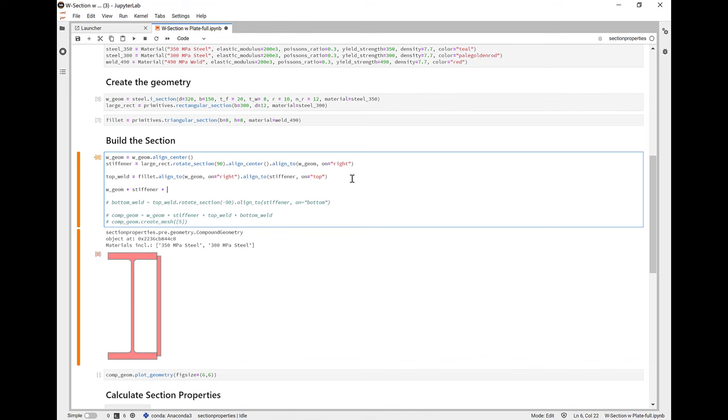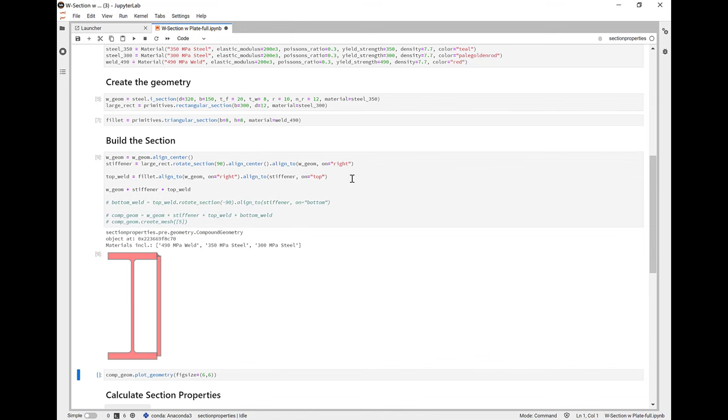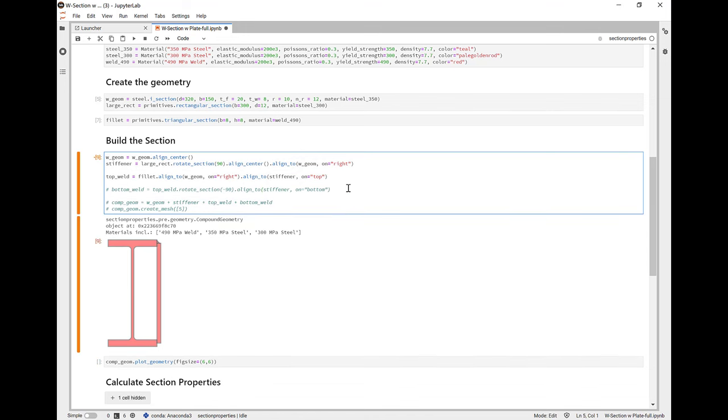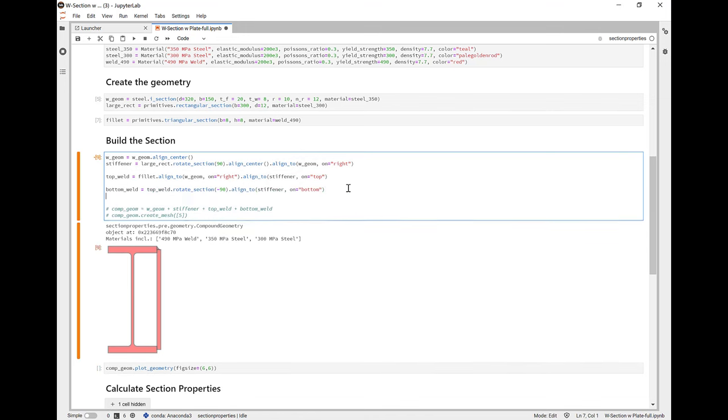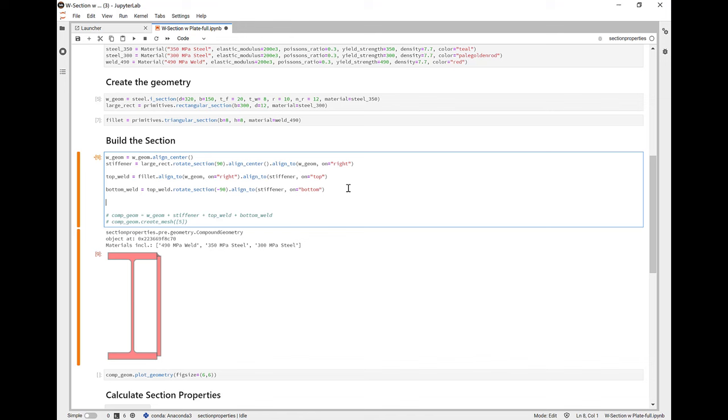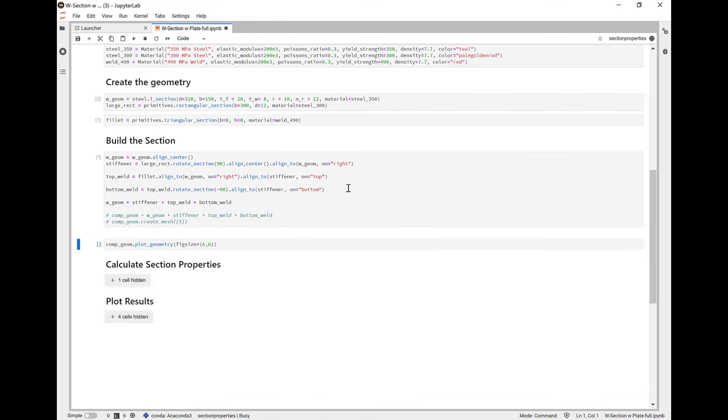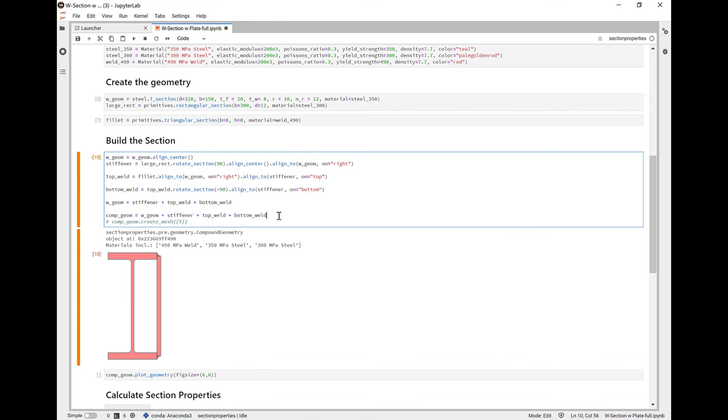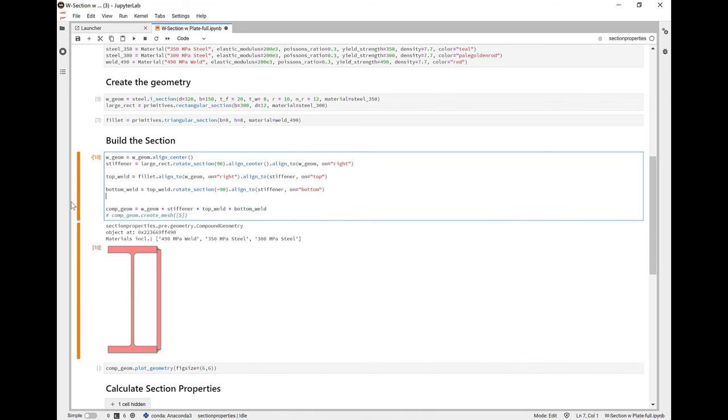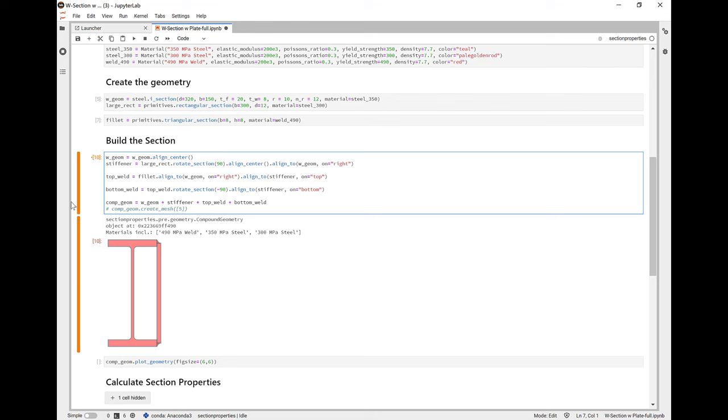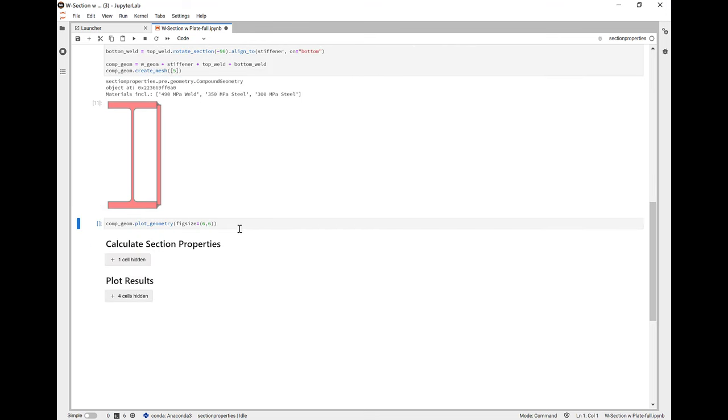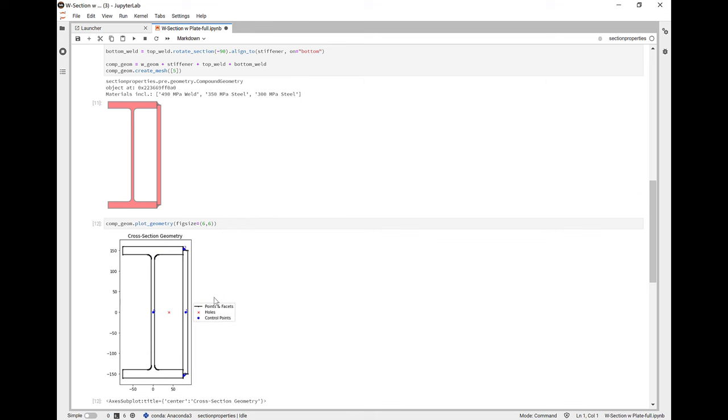For the top weld, we're going to do something similar. We're going to align it to the right of the W section and then to the top of the stiffener. And when we add it into our compound section with the plus operator, we can see it. Same with the bottom. We're going to take the top weld, rotate it negative 90 degrees, and align it to the bottom of the stiffener. Now we can add them all together and see that we have the shape we want. And so let's assign that to our composite geometry.